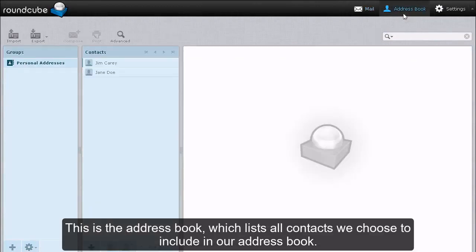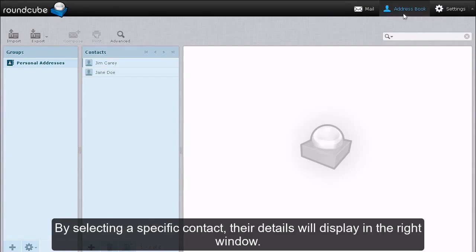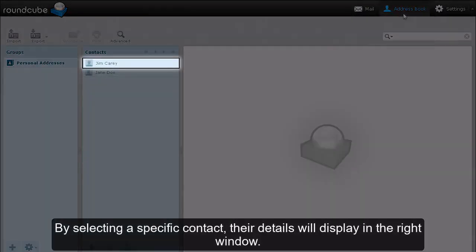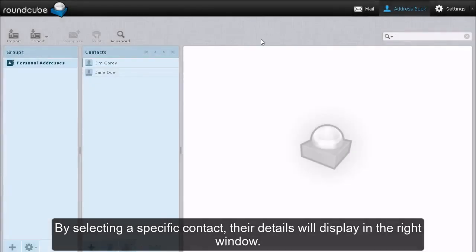This is the address book, which lists all contacts we choose to include in our address book. By selecting a specific contact, their details will display in the right window.